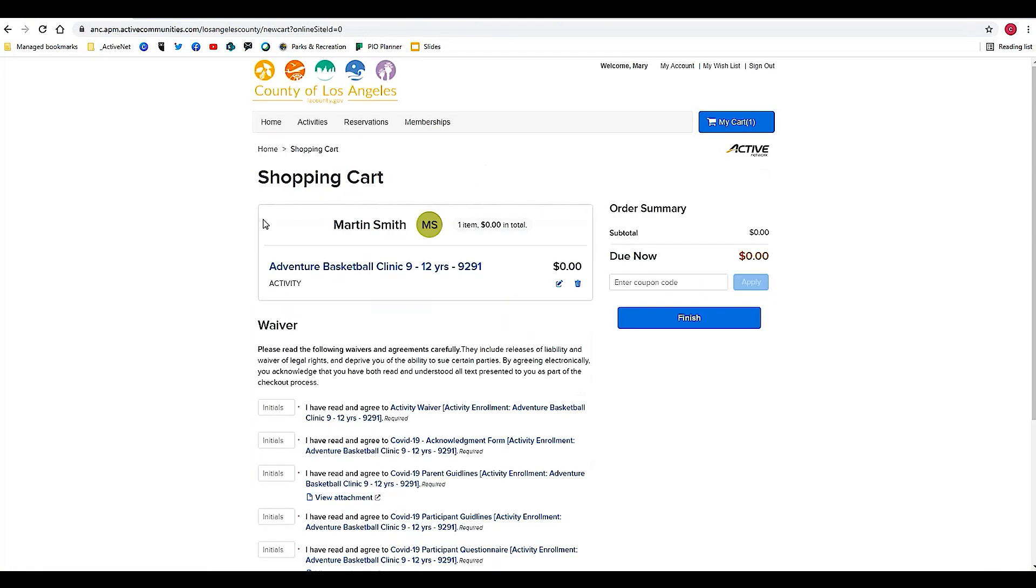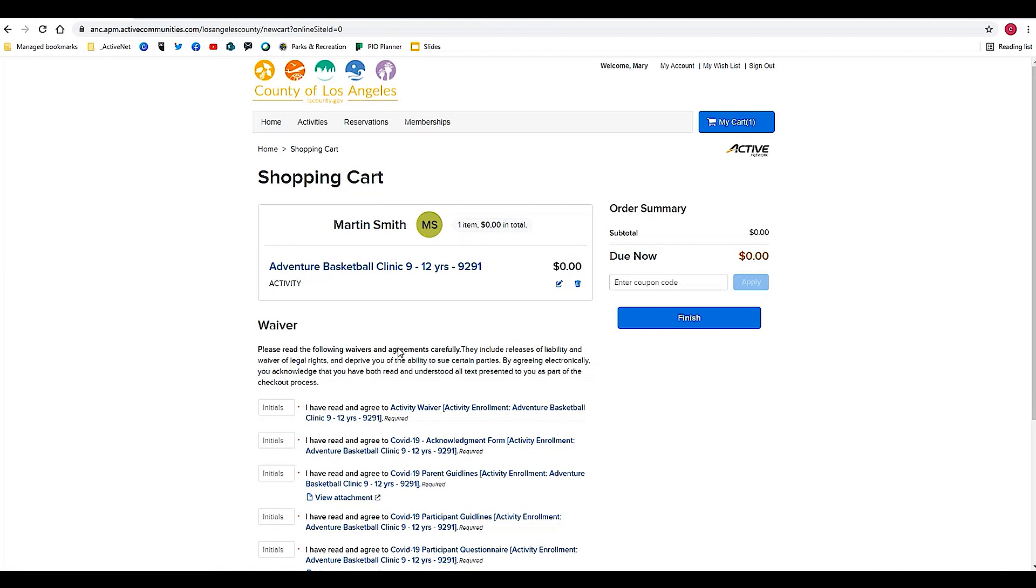Now it's taking me to the shopping cart screen. You can see I have enrolled Martin Smith, who is a youth family member, for the Adventure Basketball Clinic 9 to 12 years old. There's no fee for this and I'm just about finished.